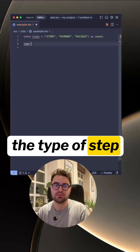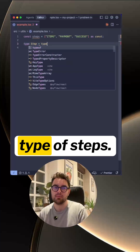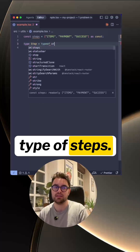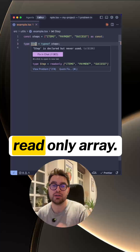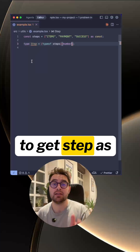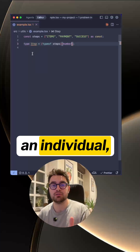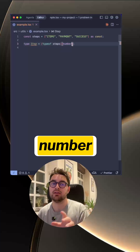Now let's add the type of step by saying 'type Step equals typeof steps'. This does give you the read-only array. To get Step as an individual element, you just wrap it and then say 'number'.